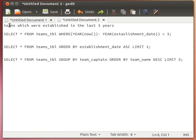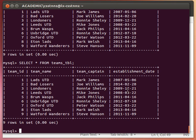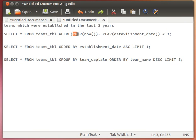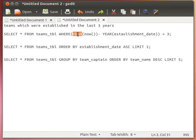Now let's say we want a list of all teams established in the last three years. We're working with dates, so MySQL has a YEAR() function which extracts the year part from a date. I can write: SELECT * FROM team WHERE YEAR(NOW()) minus YEAR(establishment_date) is less than three — meaning I only want teams created in the last three years.